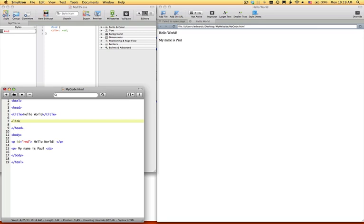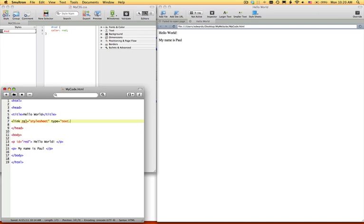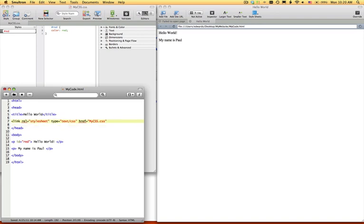Now links in the head don't have to be closed, they're just single. So you want to put rel and style sheet. Next you want to put type, text slash CSS, href, and this will be the destination of yours. So what did we name ours? We named ours mycss.css. That will be the location.